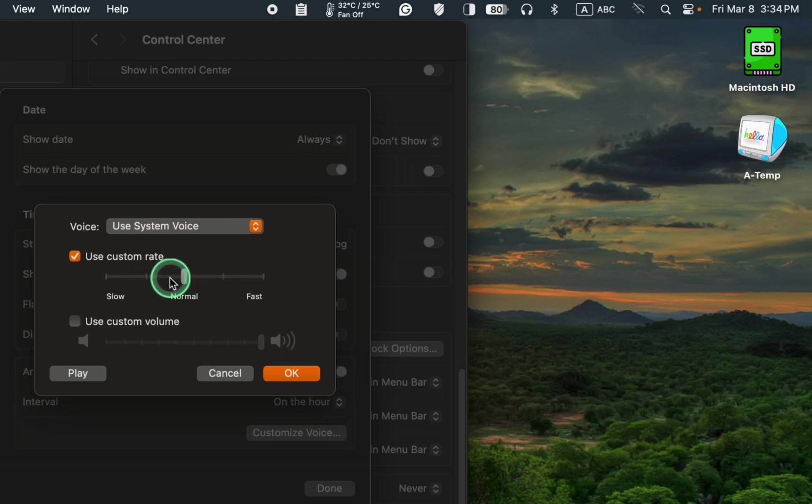To adjust the volume, check the box to change the volume for the time announcement.